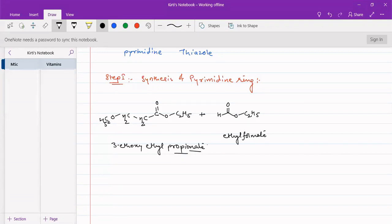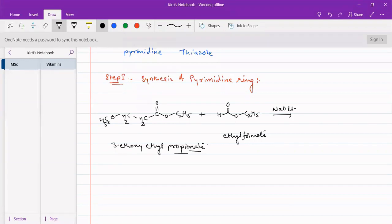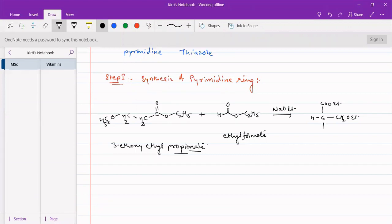Ethyl formate reacts with beta-ethoxy ethyl propionate in the presence of base NaOEt. This base will be extracting the proton from here — this will be a reactive methylene, with an acidic hydrogen present on this particular carbon because it is attached to the ester group. A proton is lost and the carbanion generated will be attacking this formate group with a loss of ethoxide. So we will have a COOEt, a CH2OEt, and a CHO. This CH2OEt has come from here.